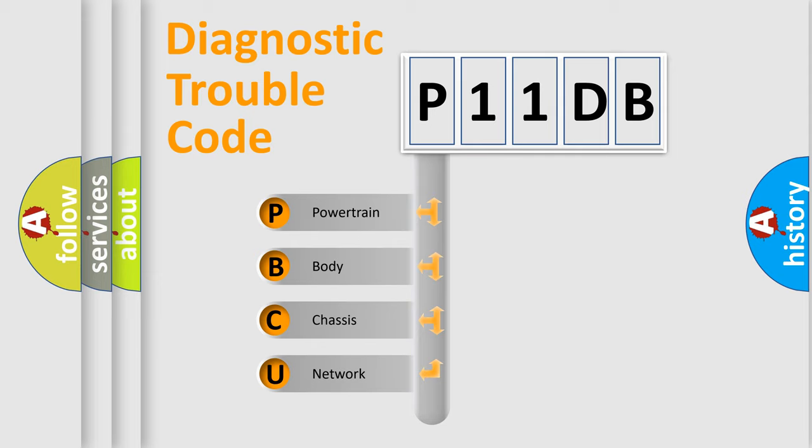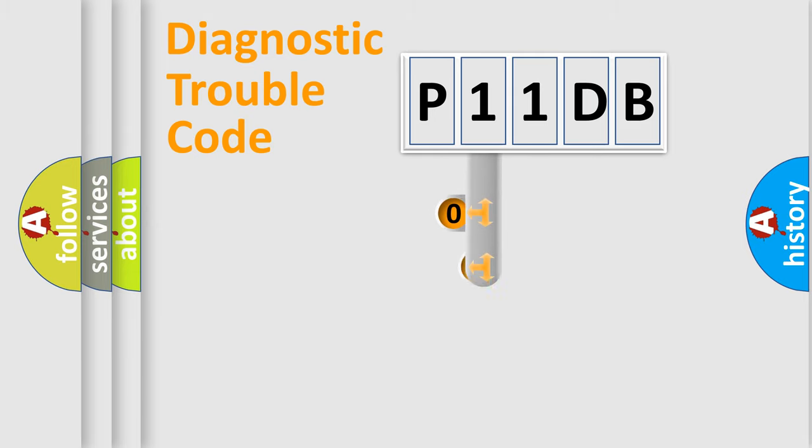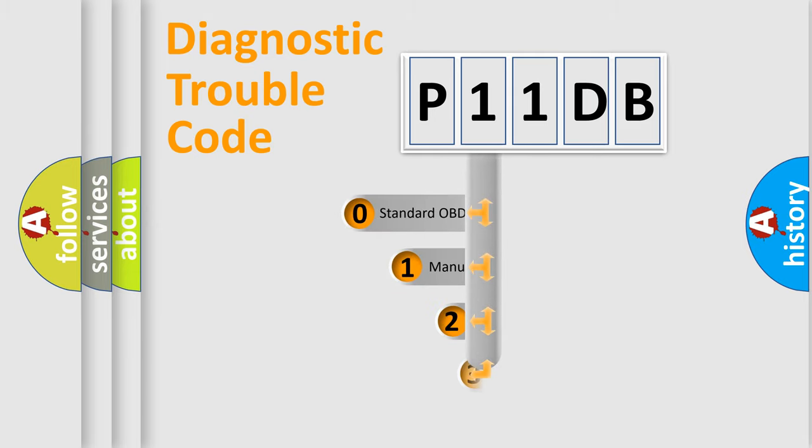We divide the electric system of automobile into four basic units: Powertrain, Body, Chassis, and Network. This distribution is defined in the first character code.